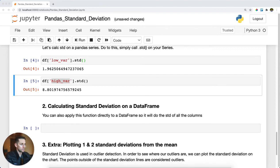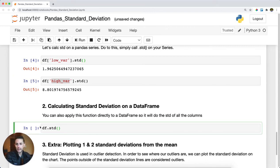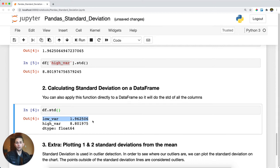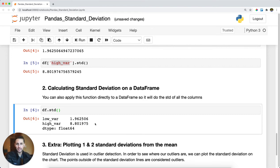The second thing I'll show you is that you can call `.std()` on your entire data frame. Instead of calling it on a specific column, I'm calling it on the whole data frame. When I run this, you can see it calculated the standard deviation on both columns — the low variance column and the high variance column. That is Pandas standard deviation and how to pull it from your series or data frame.